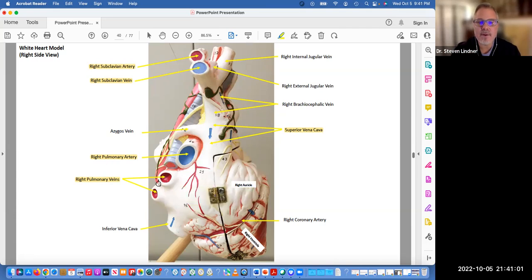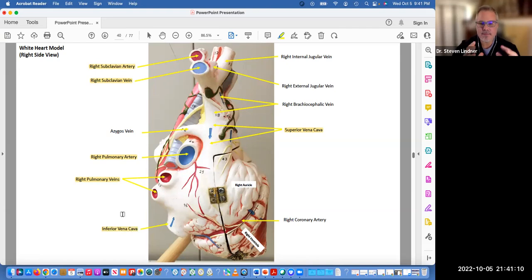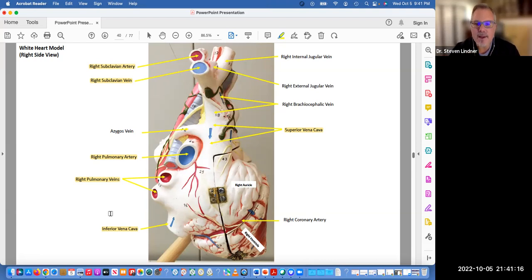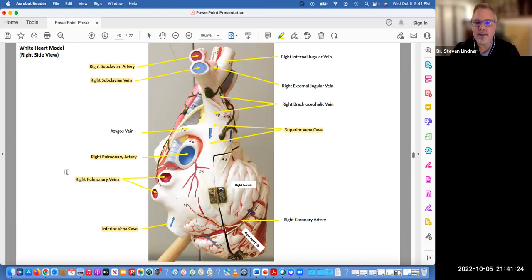This is the right pulmonary artery. From the bottom is the inferior vena cava, bringing blood from the lower extremity and the abdominal area right up into the right atrium, as does the superior vena cava bringing deoxygenated blood into the right atrium.